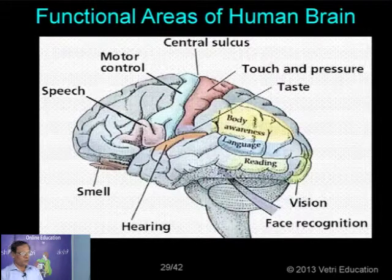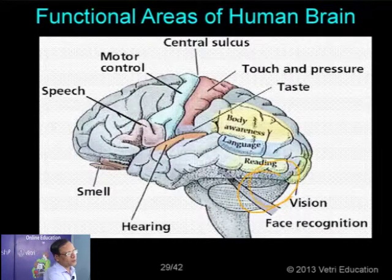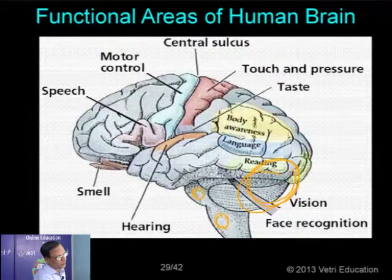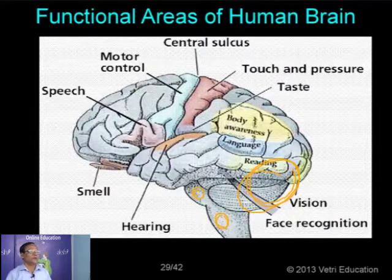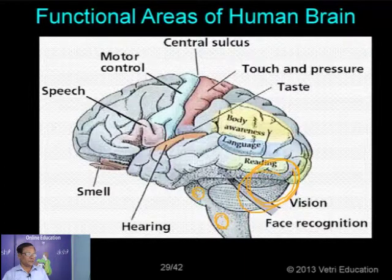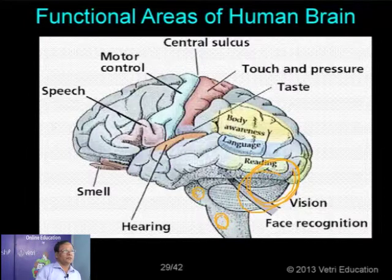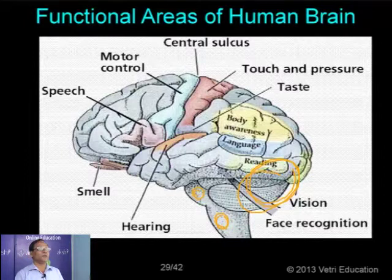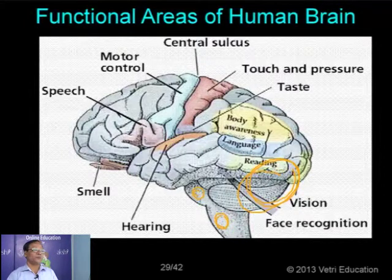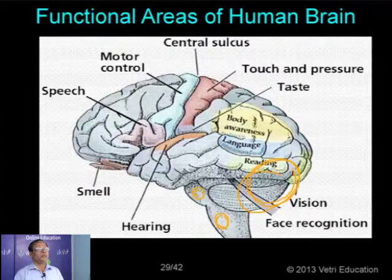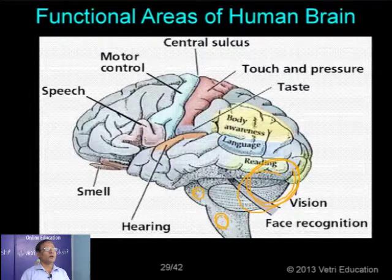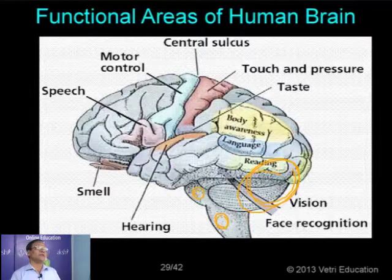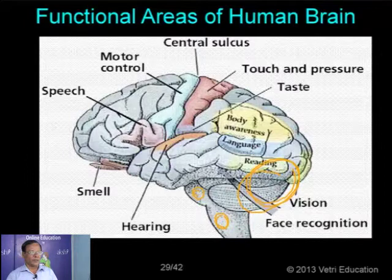Now this part is the cerebellum region, this is the pons, and this is the medulla oblongata. The brain of a human being is normally just like a custard-apple shape, and it is being held by a stem — that is called the brain stem. The brain stem is actually formed by the pons, medulla oblongata, and also the midbrain. The midbrain, pons, and medulla oblongata together form what is called the brain stem — the one which is holding the brain.